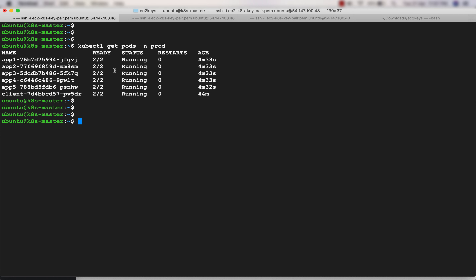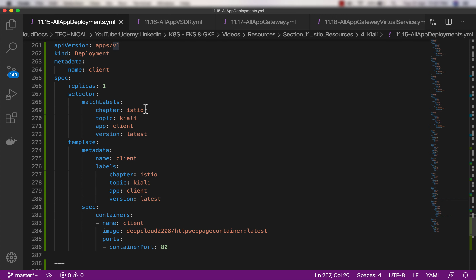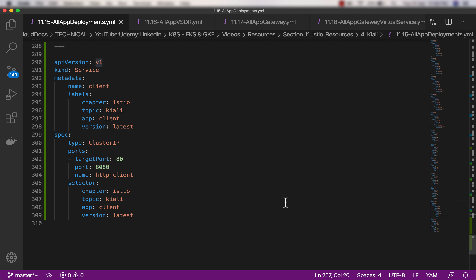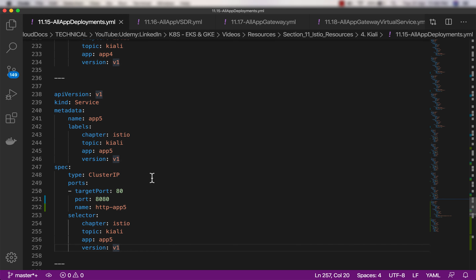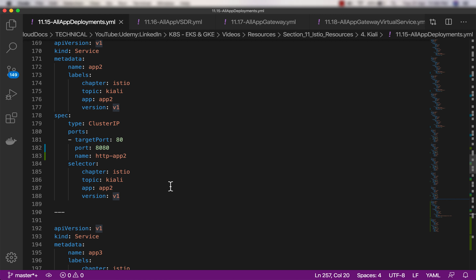Everything is working as per our expectation. I have added a new deployment named 'client' - nothing special, just running an old HTTP web page container. I'll enter into this pod and send requests to all the other applications or services we have created. For this client deployment I have also created a service, and I have given names to all the other services - http5, http3, etc. The reason I did this is because Kiali expects it to give a pretty nice view of the traffic flow.